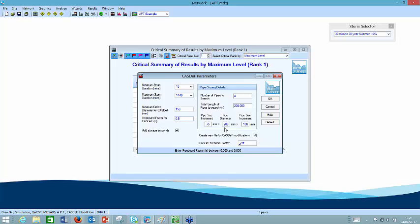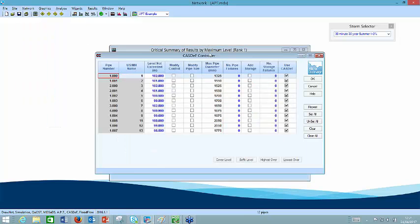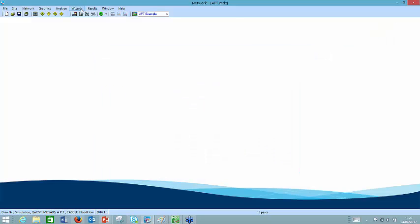Having set up the parameters, I can now set up the CASDEF controller for this network. The first thing I want to do is drop in a flow control — modify a control. You could get the program to modify pipe sizes if there was flooding, or tell it the maximum pipe diameter to use. Having set up my modifier control at the upstream end of pipe 1003 — downstream of that bigger pipe not being fully utilized — it's going to be manhole number six. I want to drop the flow control in, say OK, and then I can click on the CASDEF and summary wizard.